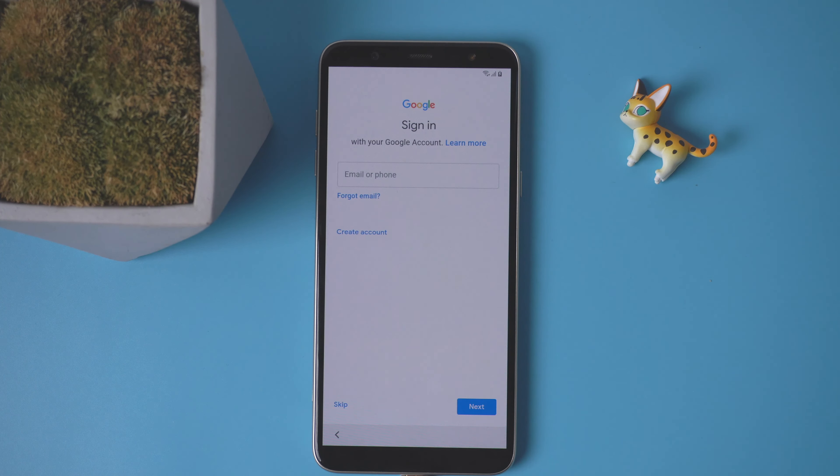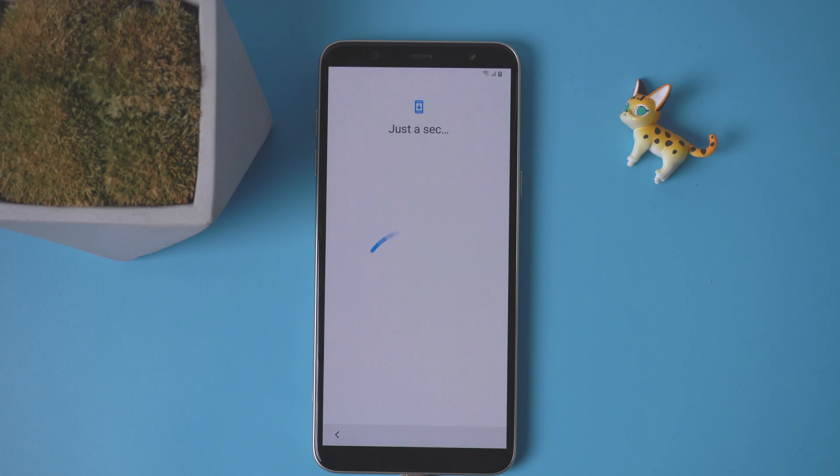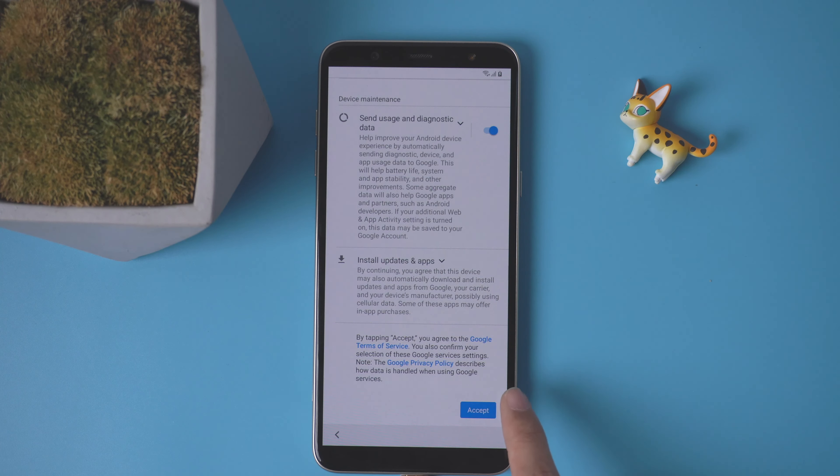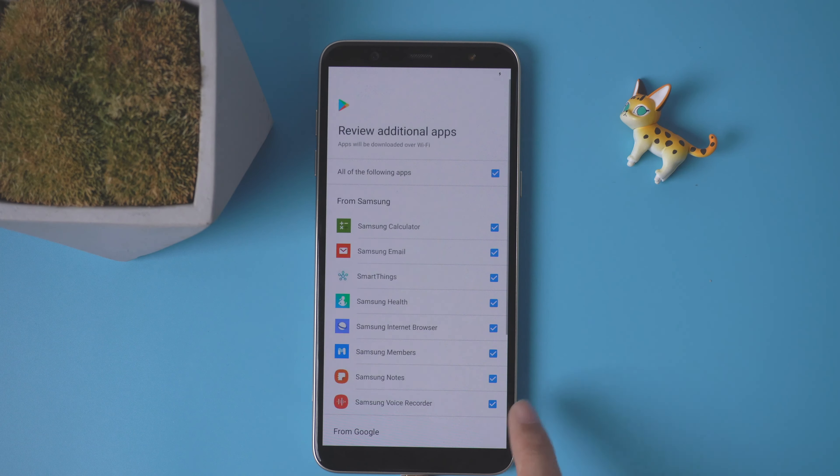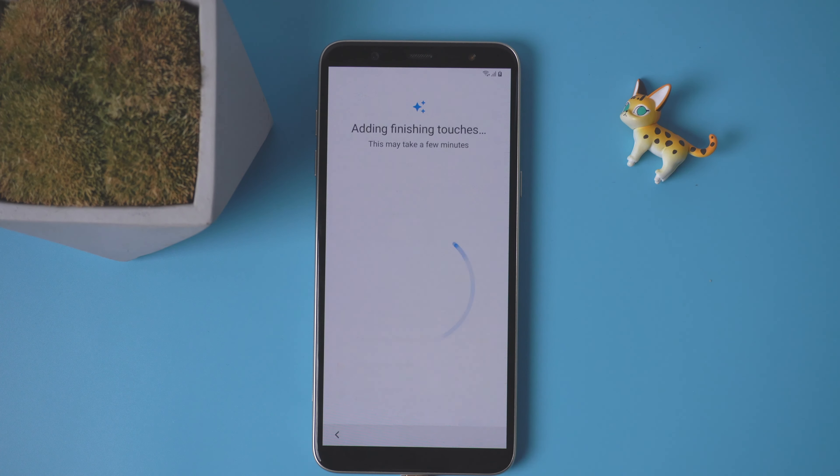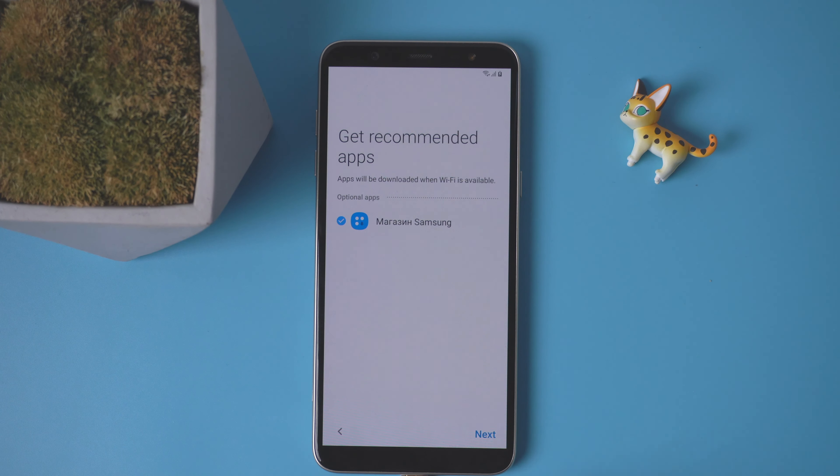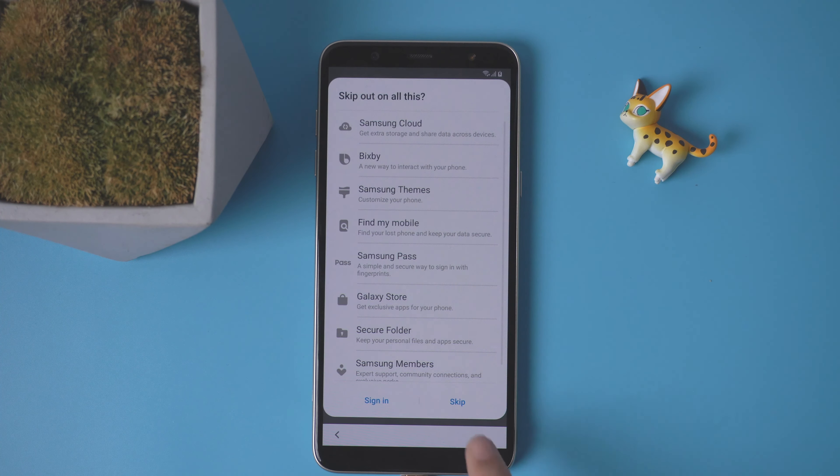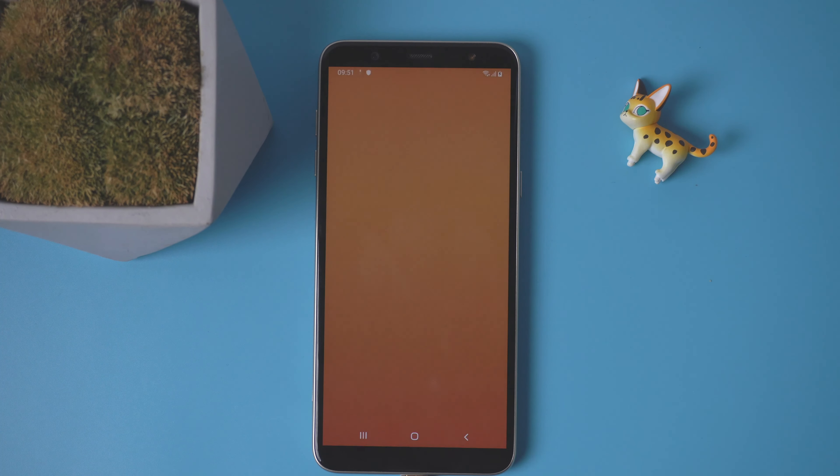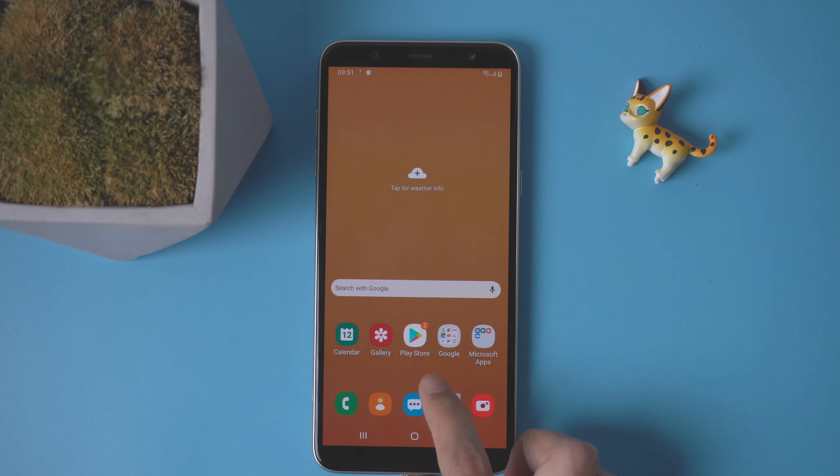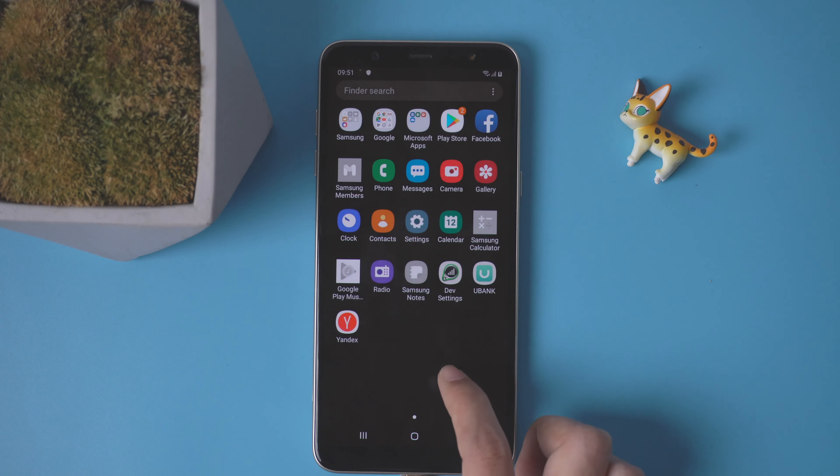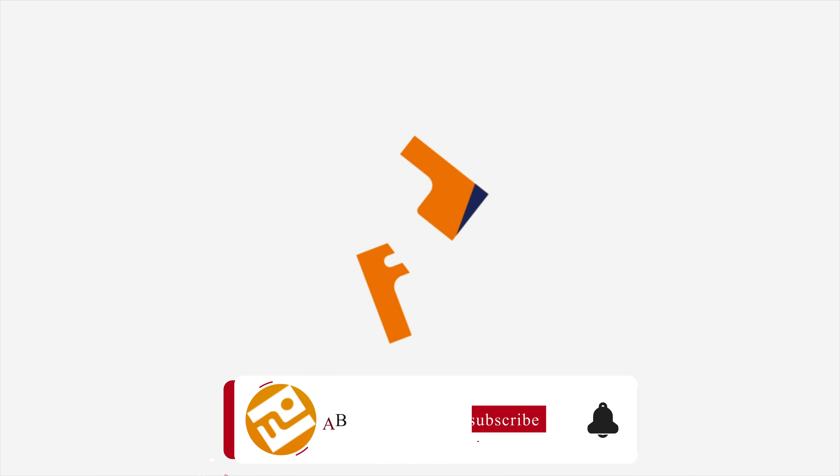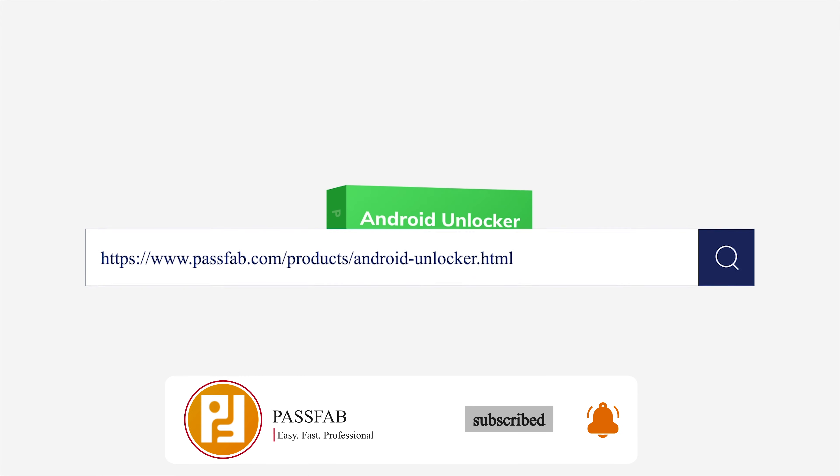You can sign in with your Google account or just skip.